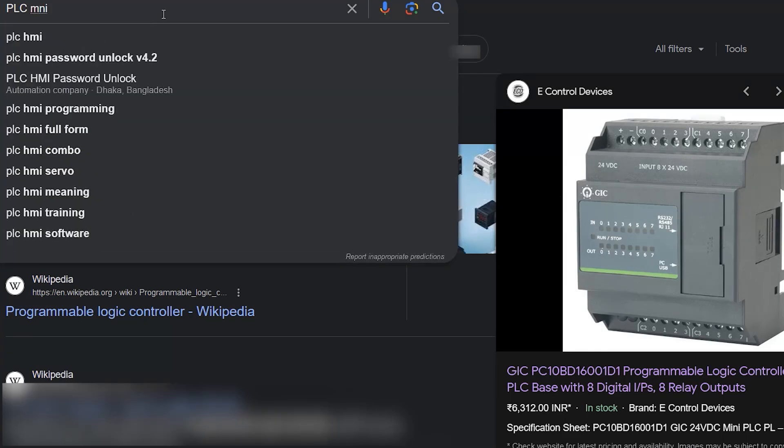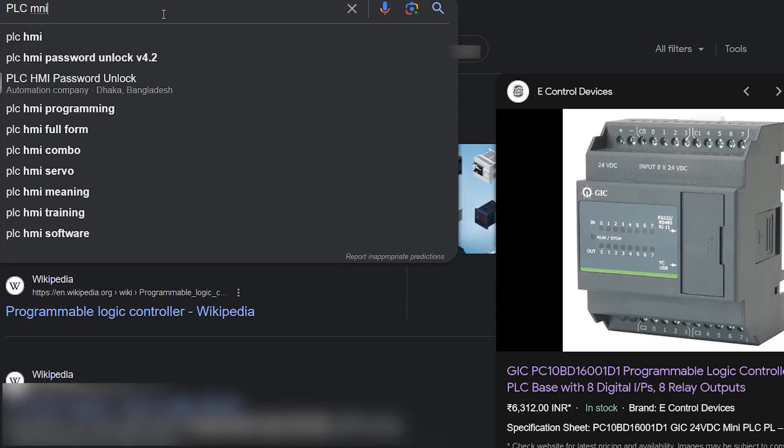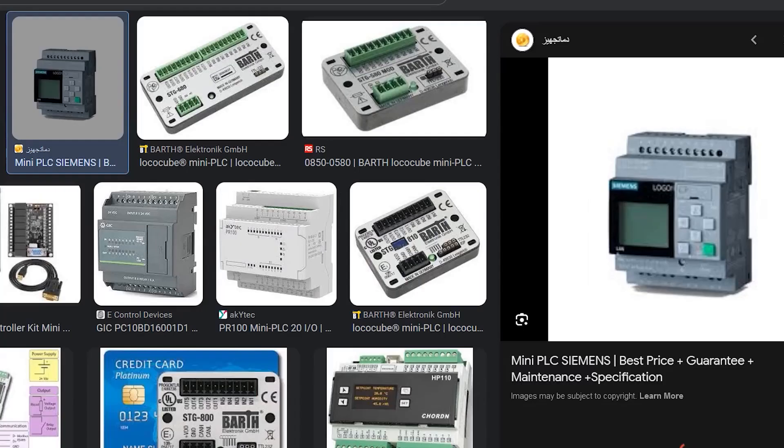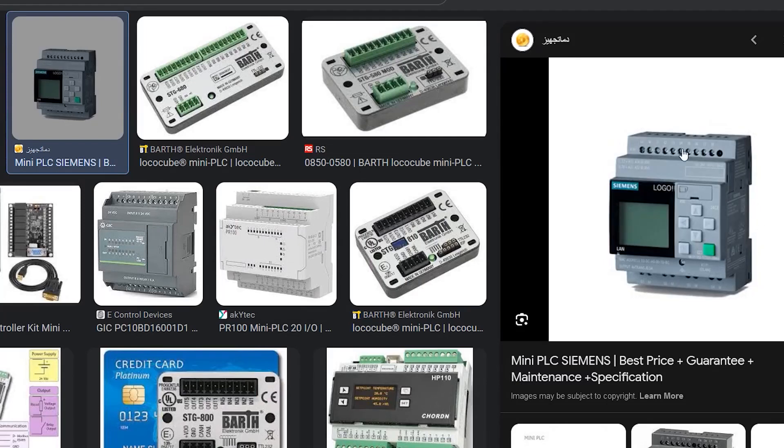There are also mini PLCs that are special for small workshops that can be programmed both by a computer and by switches and a screen on it.